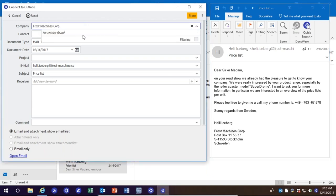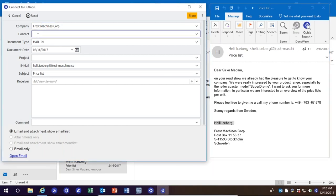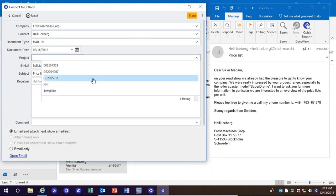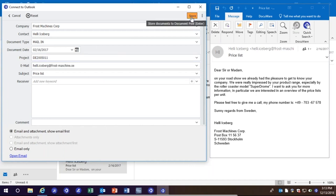Notice here it says 'no entries found' — DocuWare is referencing our DocuWare database, so if that company was already in there it would correlate to prevent duplicates. I can also select the contact and get the same message. I know this all relates to the same project I started, so referencing the DocuWare database, everything else was already filled in from the email, and I simply click Store.